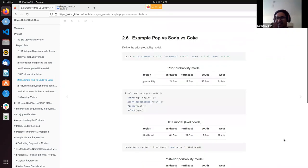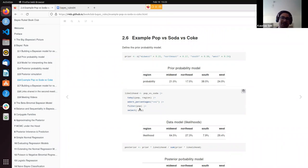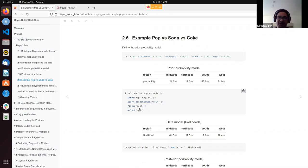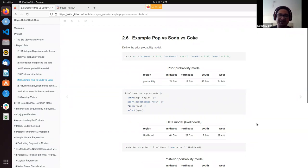It seemed very similar to the previous example — fake versus real — it's just that instead of having two options, we now have four, but the same principles still hold. That was my way of getting my head around this example.